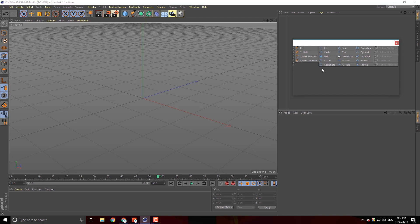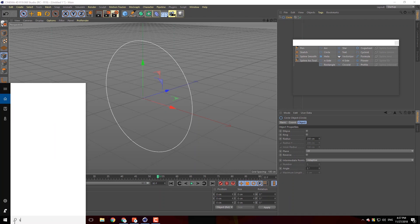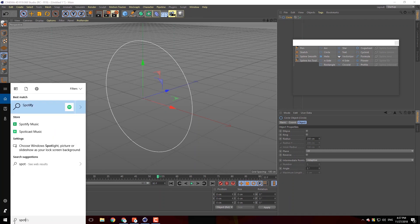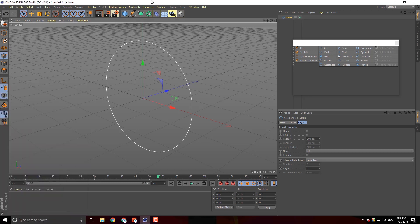I will click the circle and click the shortcut button. I will click the circle button and change the attribute.